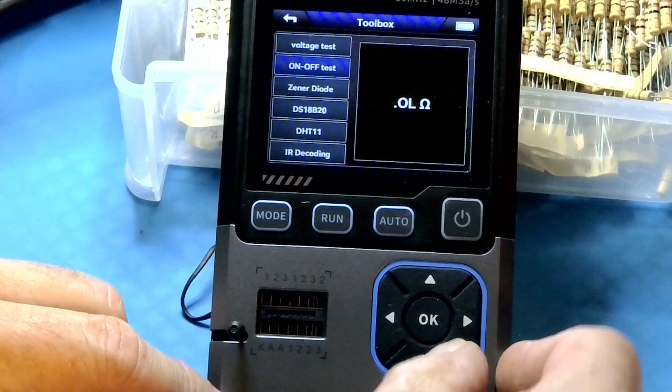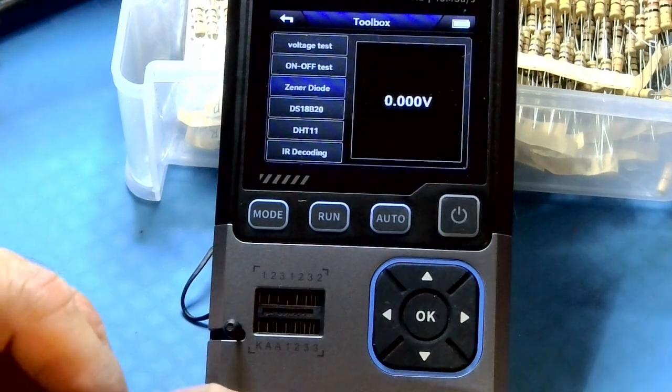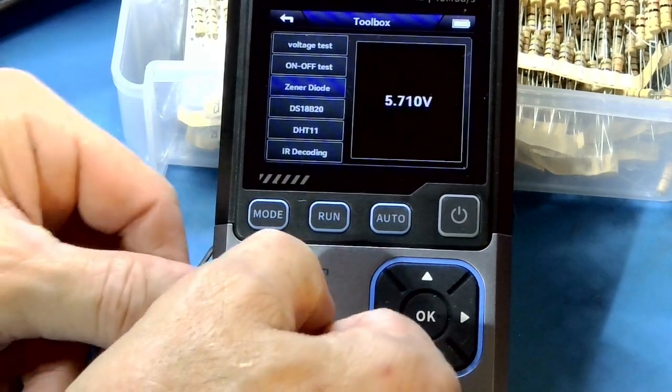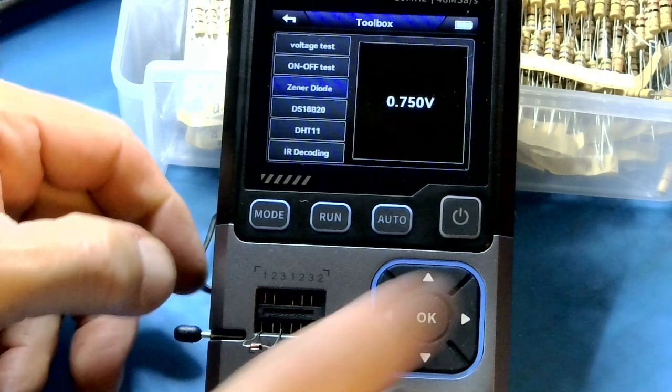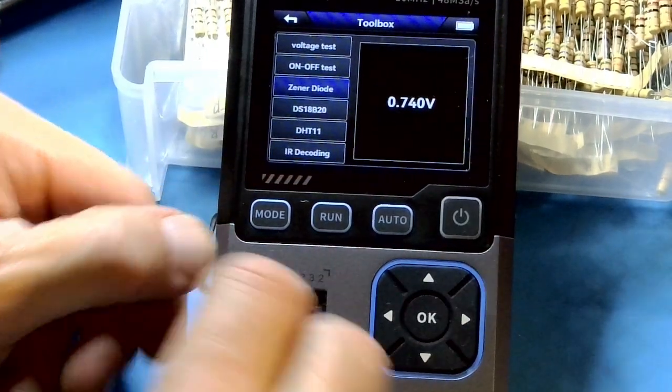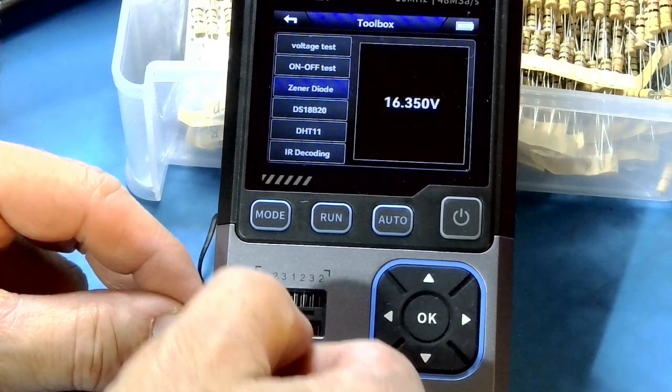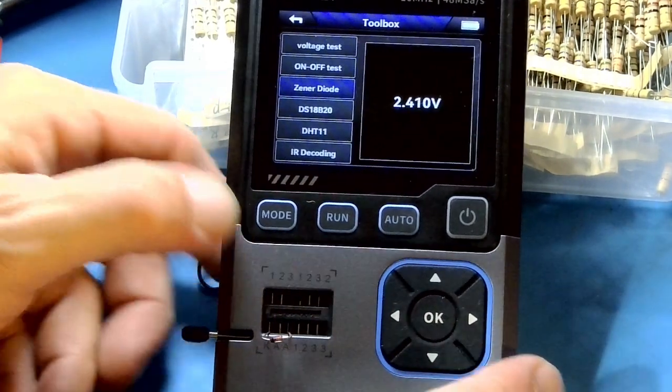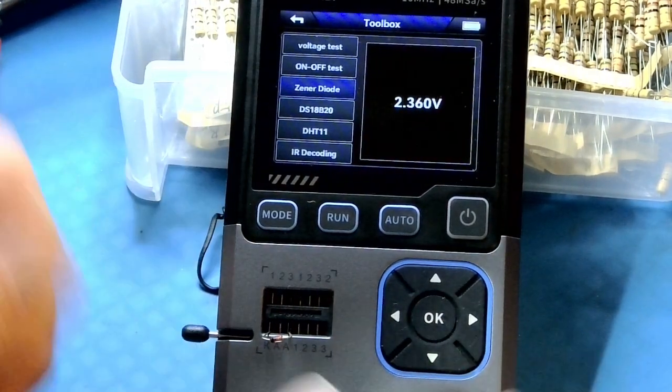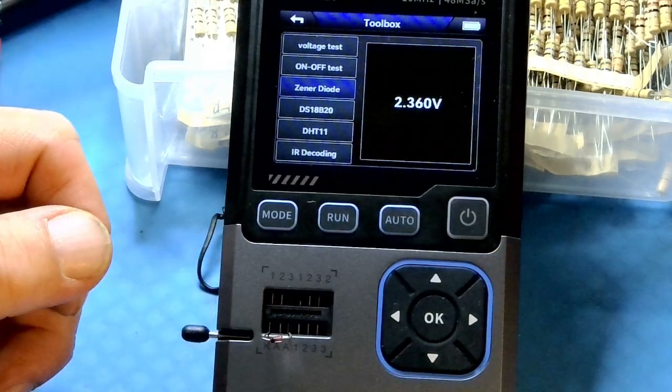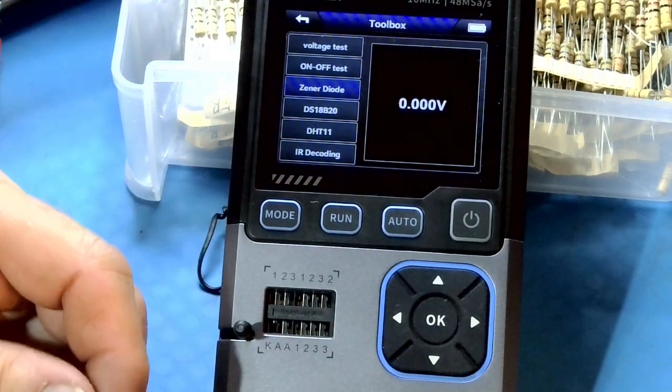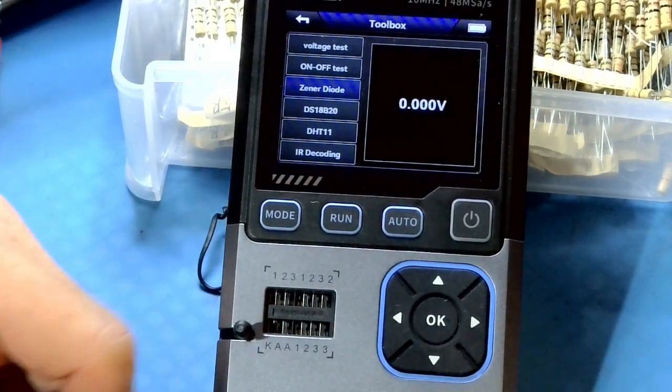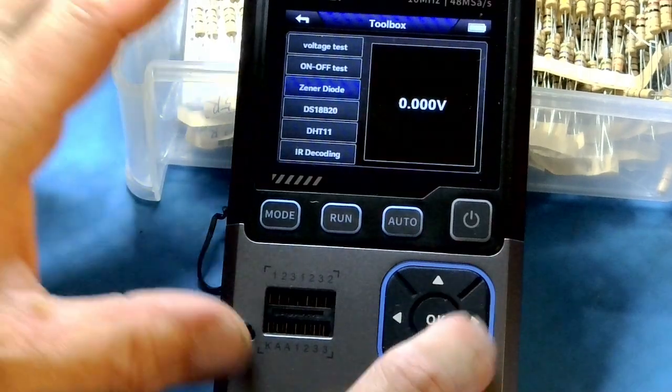And then Zener diode test, which I absolutely love this, that I have something I can test. It's all in one equipment now. And oops, it's in backwards because it reads seven and change. So we've got to flip it around. And that's a 2.4 Zener diode, which it is. It says 2.360. It's actually a 2.4 is what it pulls out at. So it does those just great.